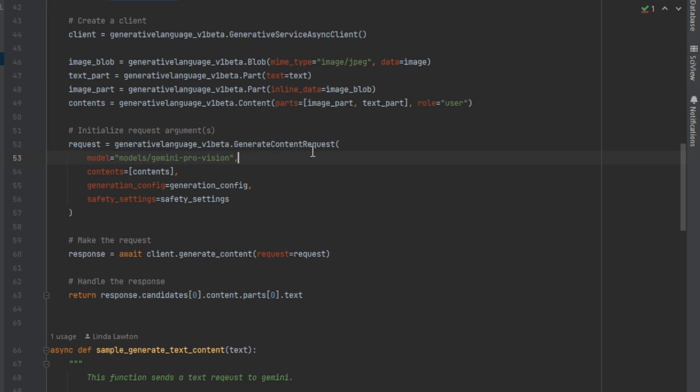Then we send this to the Gemini ProVision model. Now that is another thing that is very critical with this. There's two different models to consider. The Gemini Pro model is the text-only one. You can only send text to it, whereas Gemini ProVision requires that you send it an image. You don't have to send it text, but you must send an image.